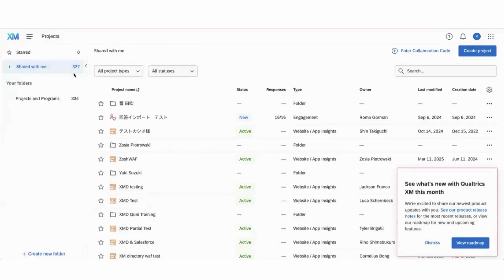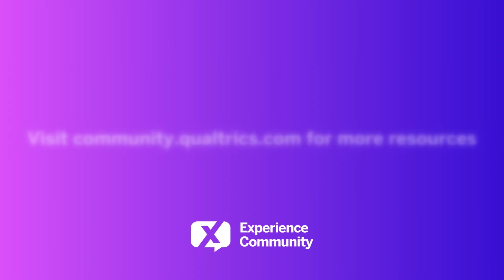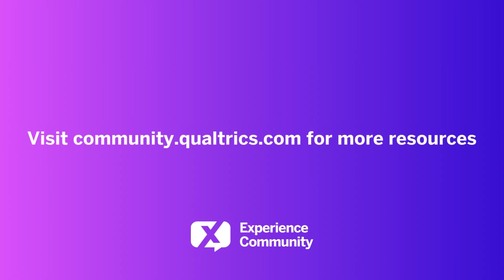Here there will be a sidebar called shared with me, and you can select this to see all of the projects that have been shared with you. Thank you for listening.